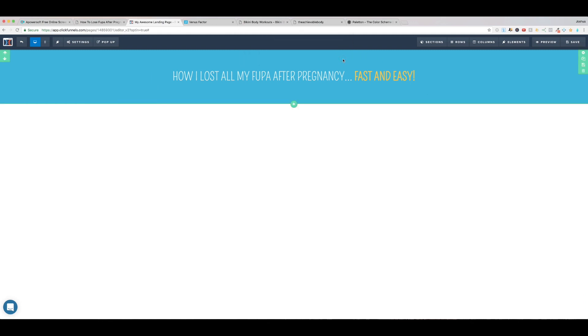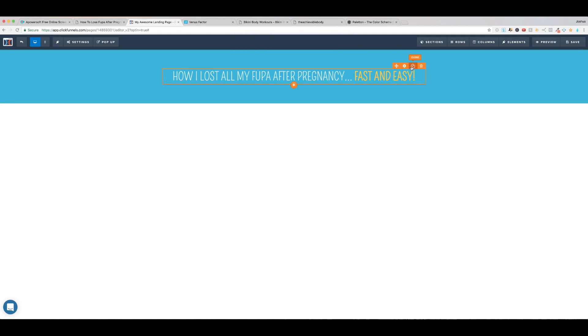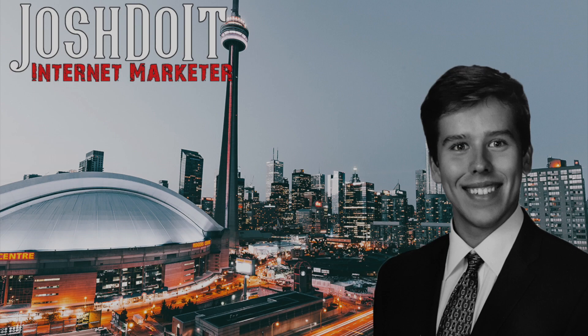And now I can also copy this element by hovering over it and clicking clone, and we have two identical headlines.